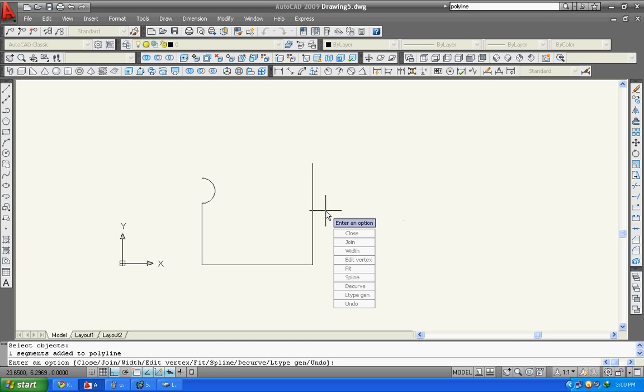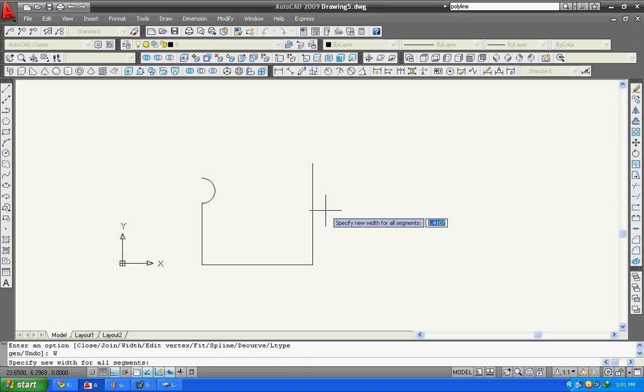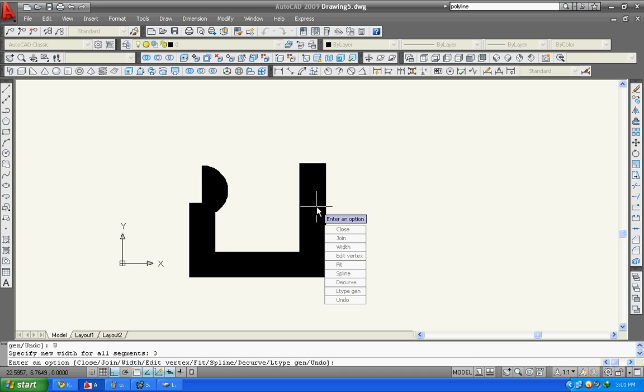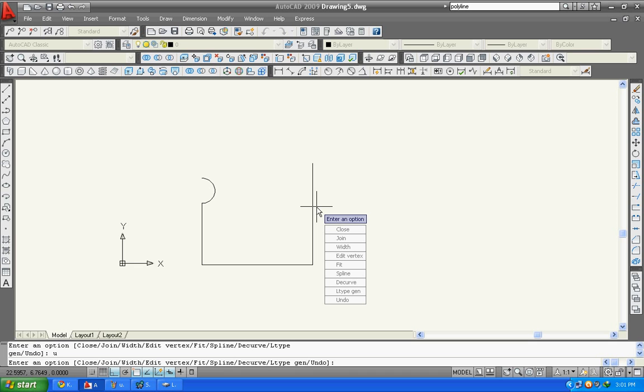You can specify your new width for all segments. I mean to say this width will remain same for all. I will type here 3. You can see the width of polyline has been added.